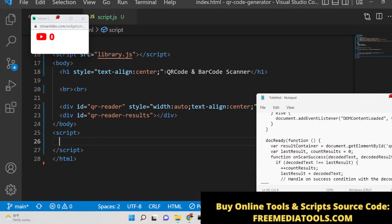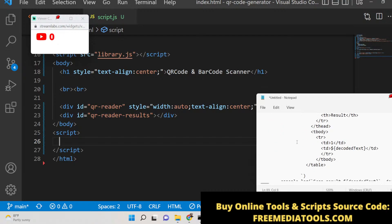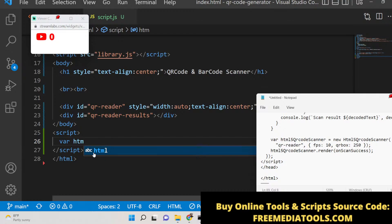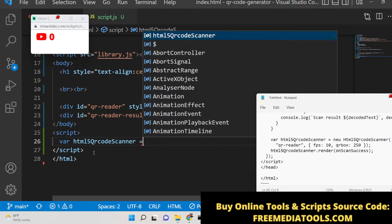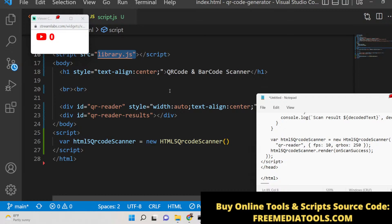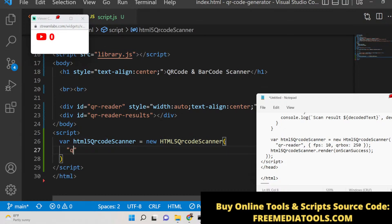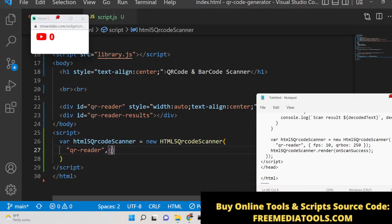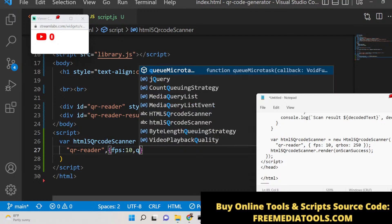When we load the page, we need to grant permission to access the camera. First, initialize the HTML5 QR code scanner: set it equal to a new HTML5QRCodeScanner. This library constructor requires the first argument as 'qr-reader' — the ID we gave to our div — then FPS set to 10, and QR box size set to 250.